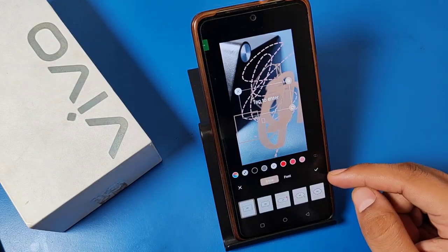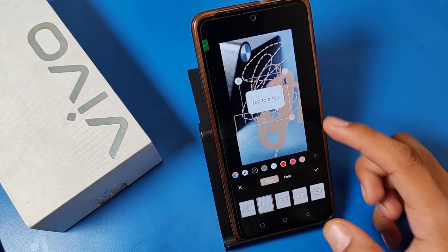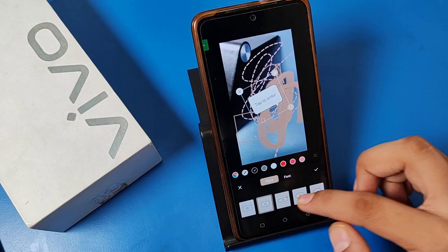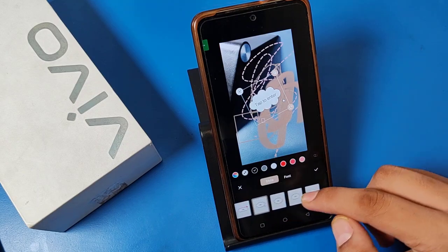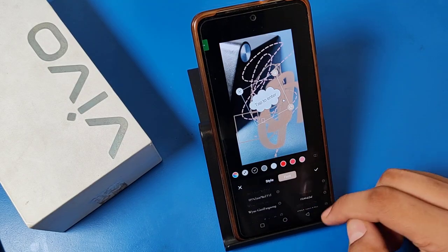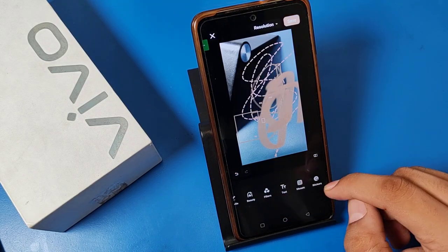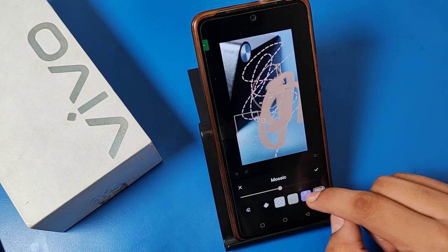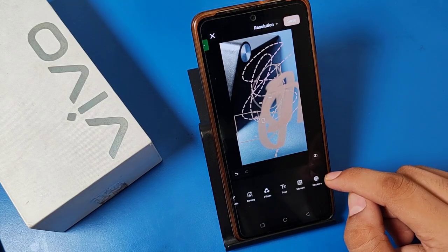You can use the text tool as well — tap to enter anything, and you can change the font. You can also use the mosaic tool like this.